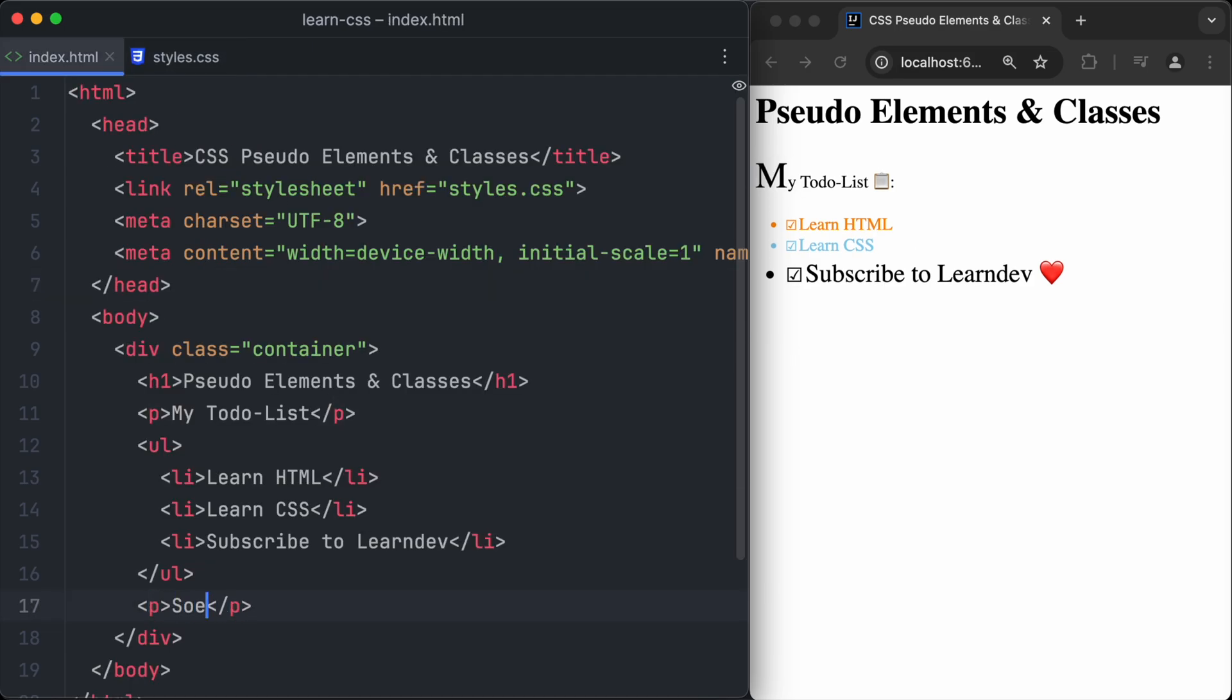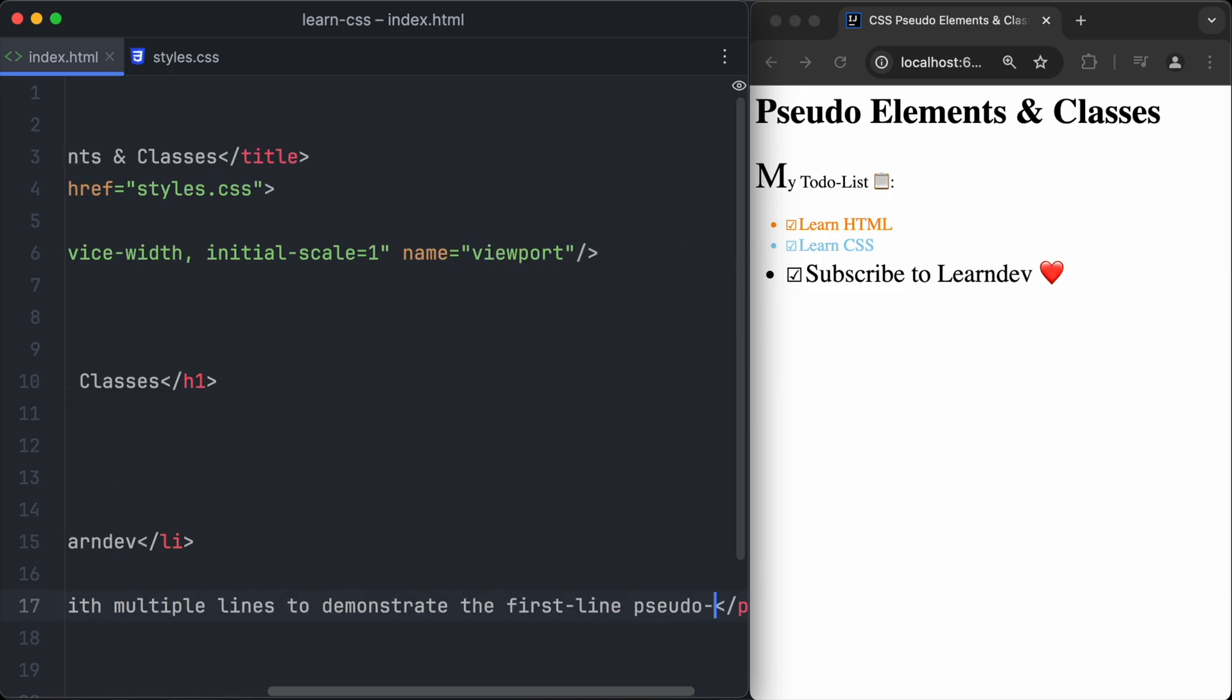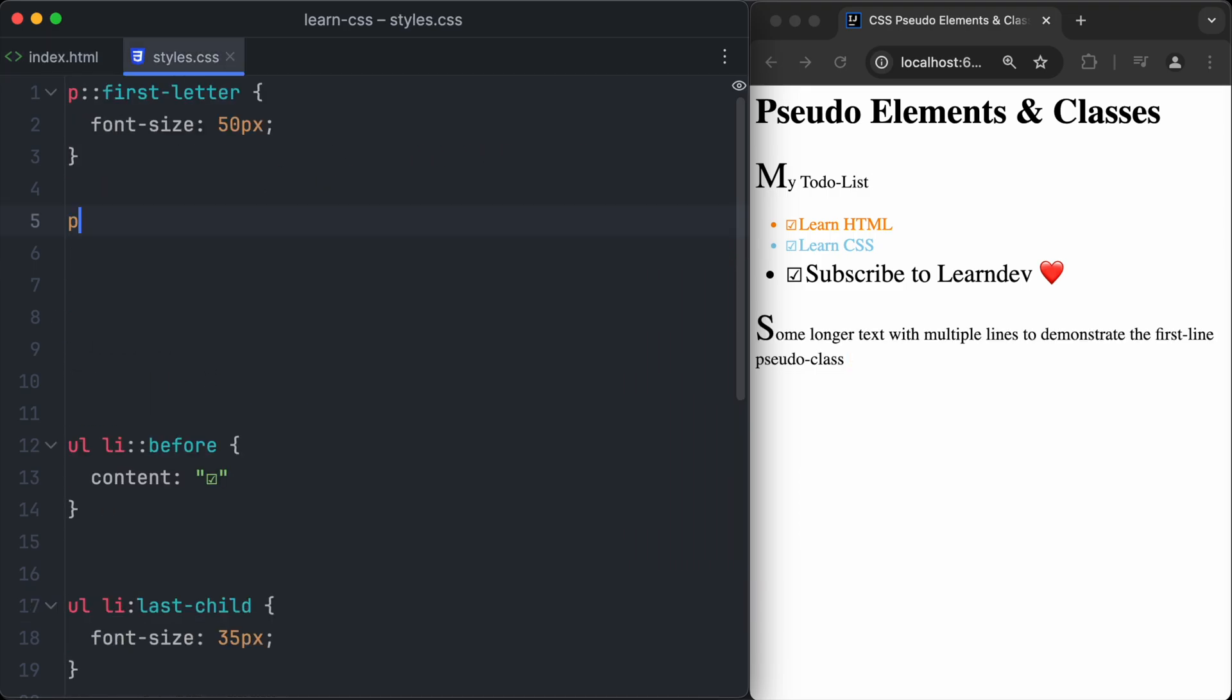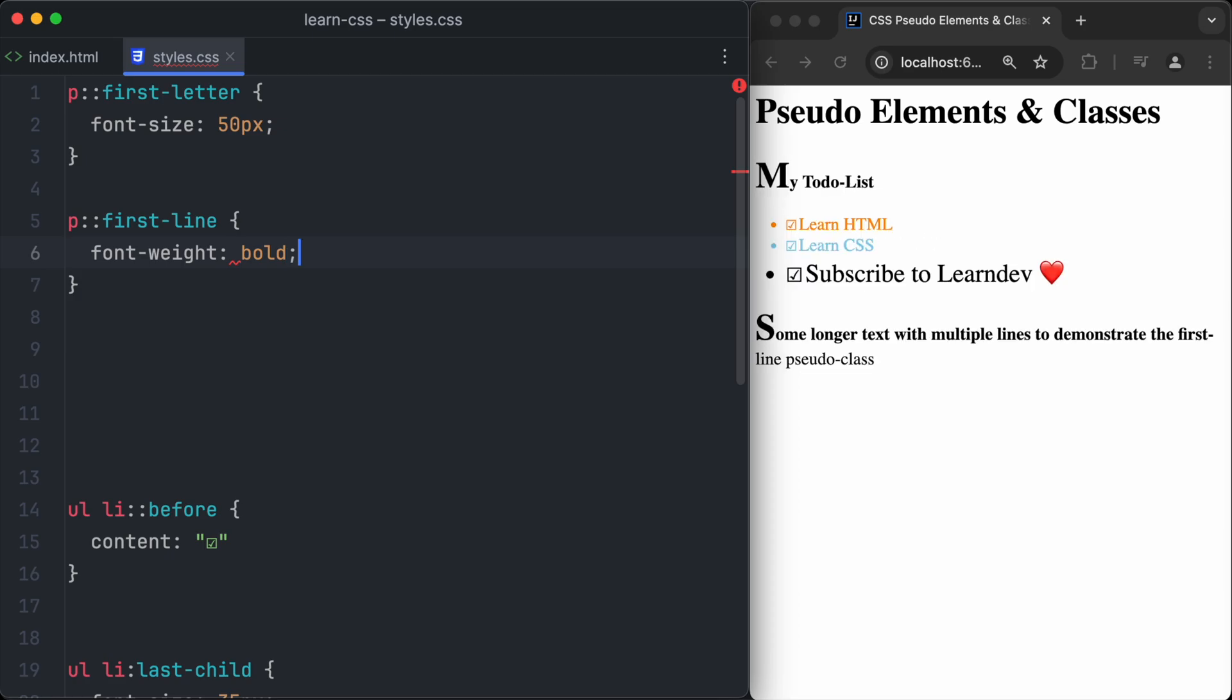Next, let's create a really, really long text which wraps to multiple lines, because I want to show you that we can even target a specific line of a text. For example, we could make the first line of the text bold by using the first line pseudo-element. So we write p, colon, colon, first line, and then we set the font weight to bold.